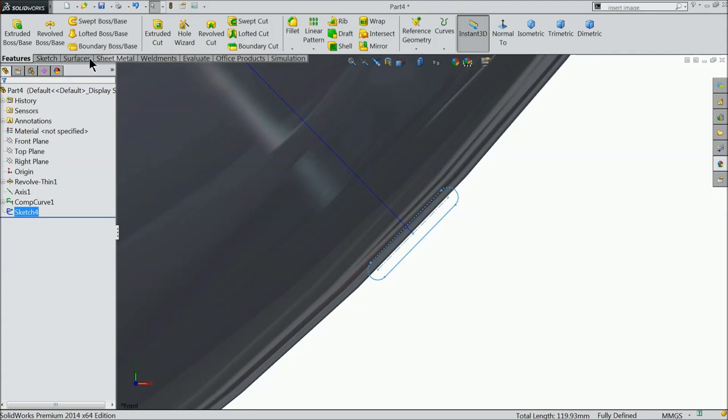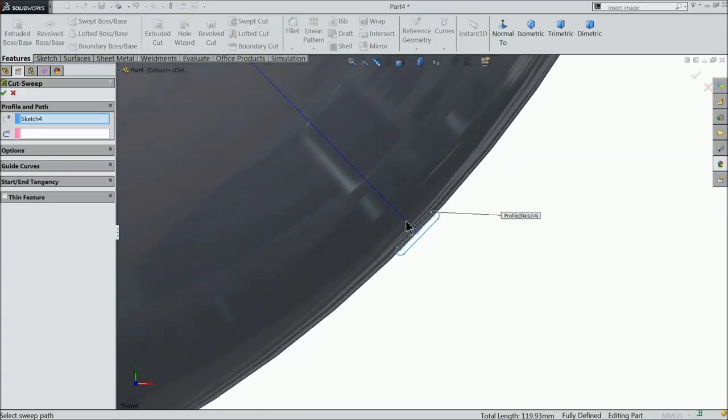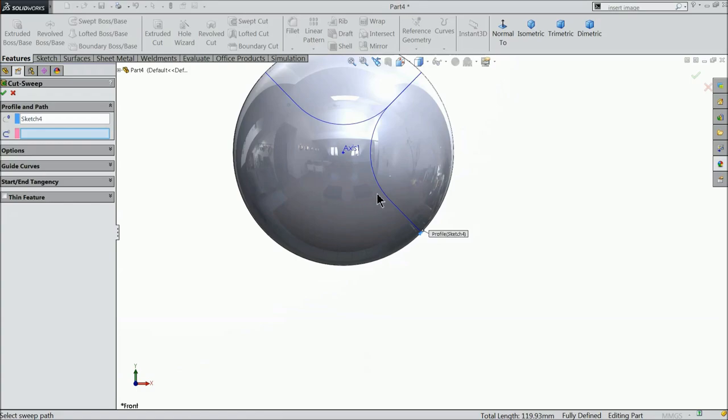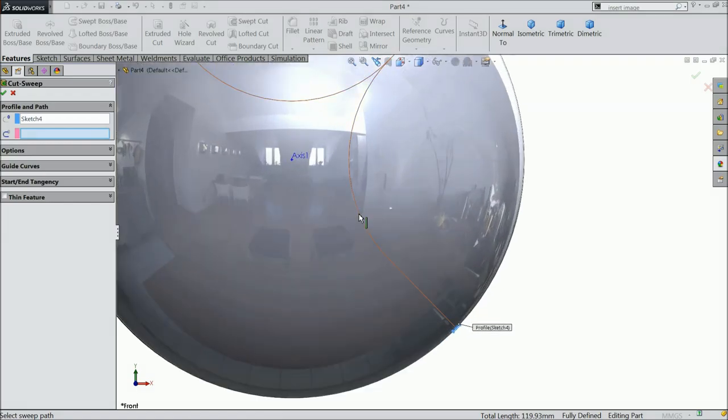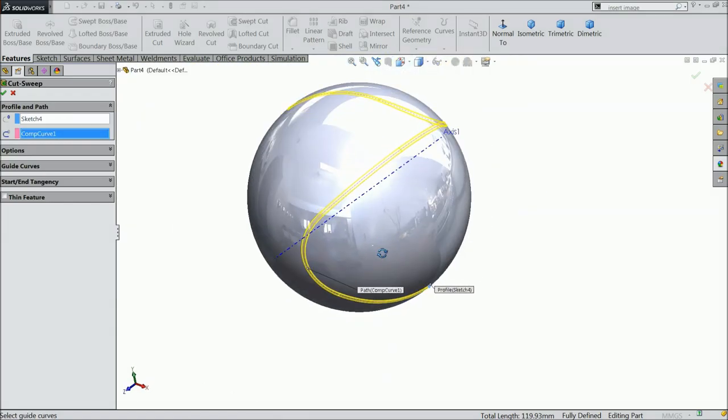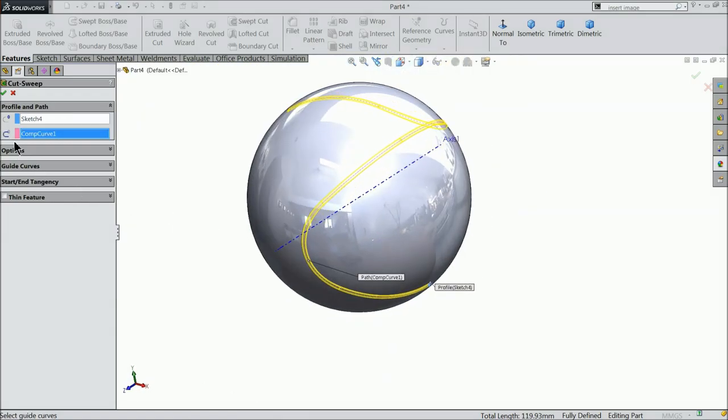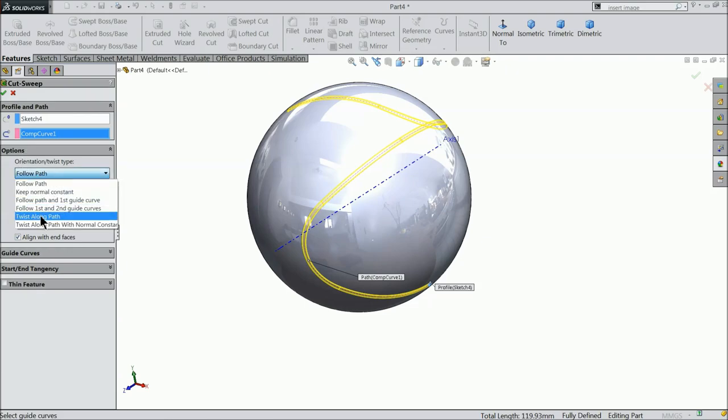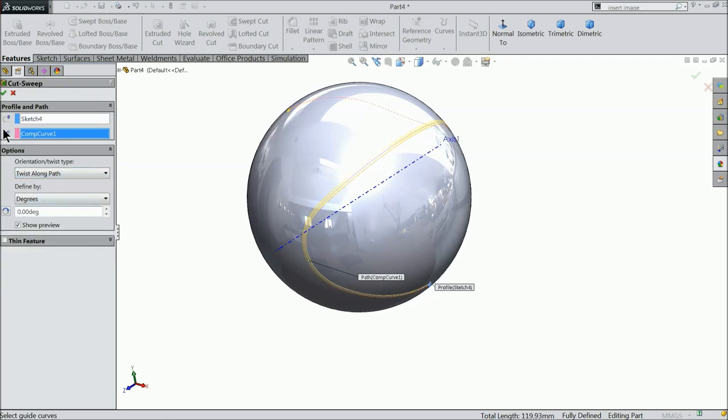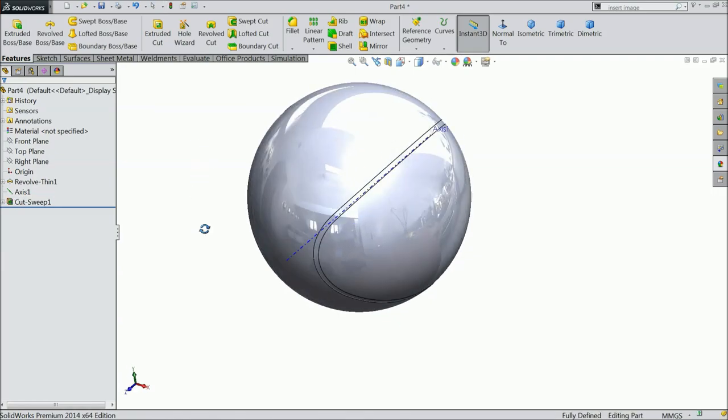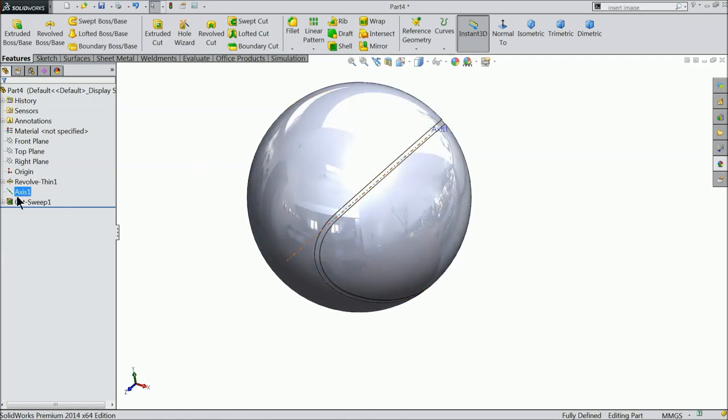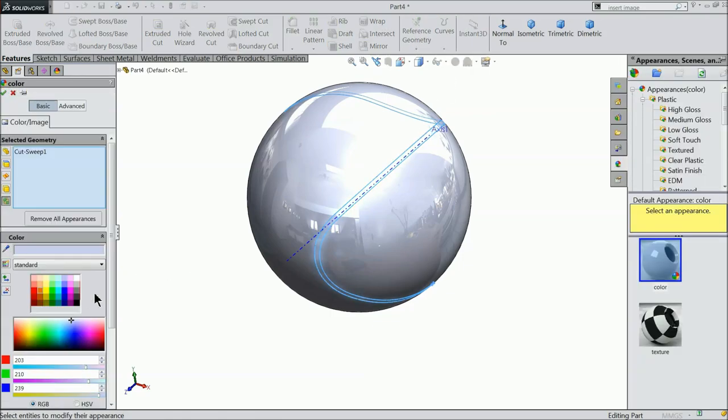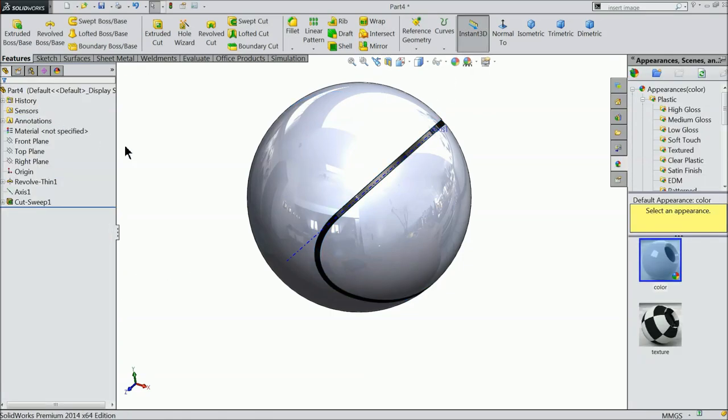Now exit. Now find out here one option, sweep cut. Now see the profile is selected. Just select the path. See it's going to cut. Go to option and here select twist along path. Now this one we will define some color, so it black.